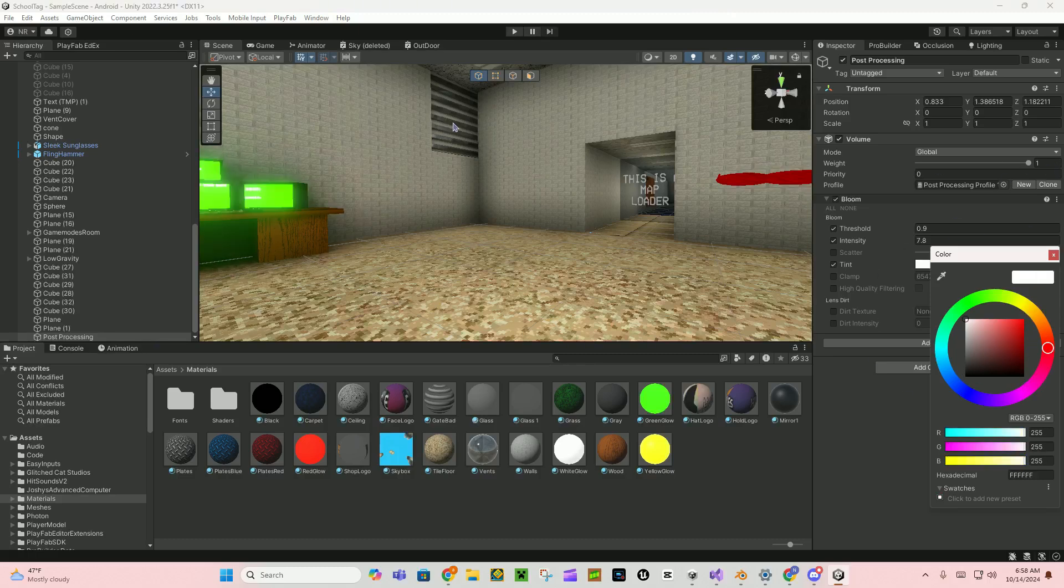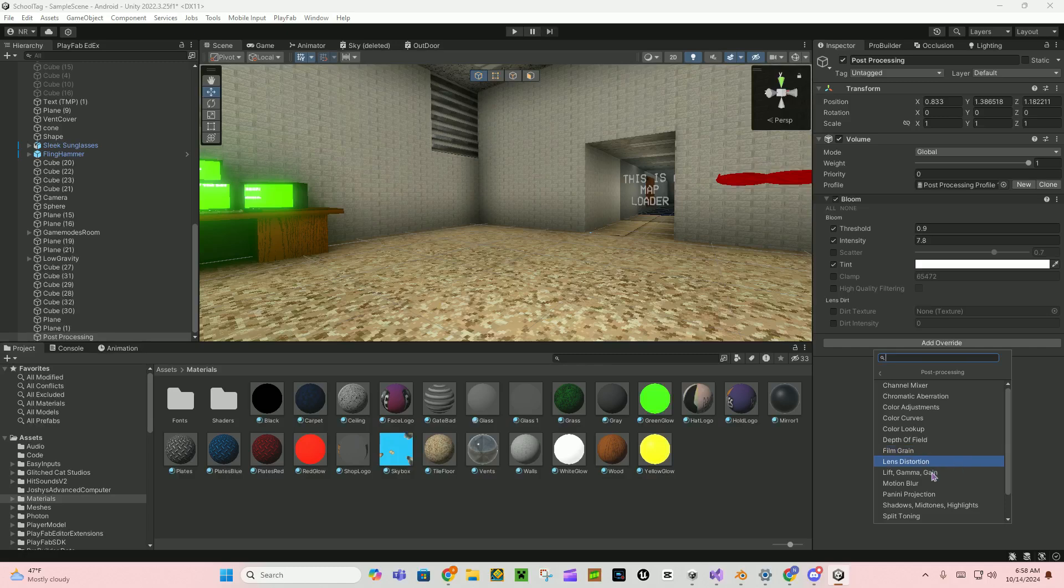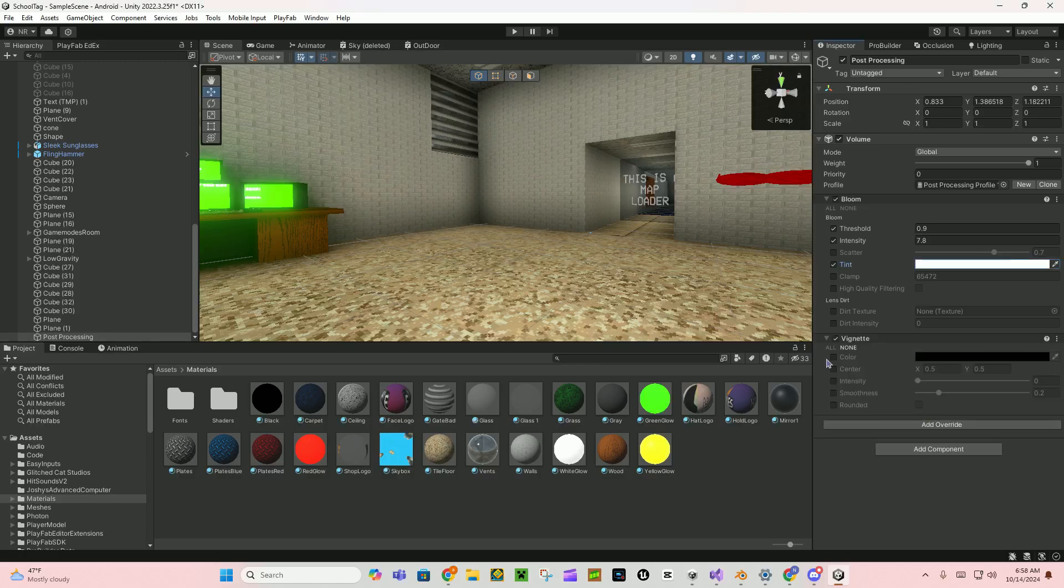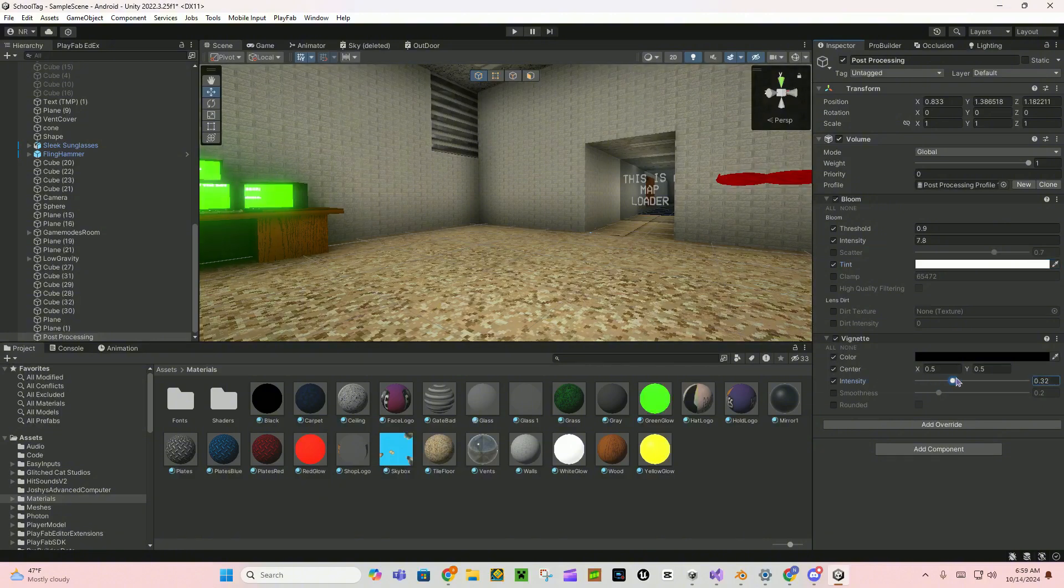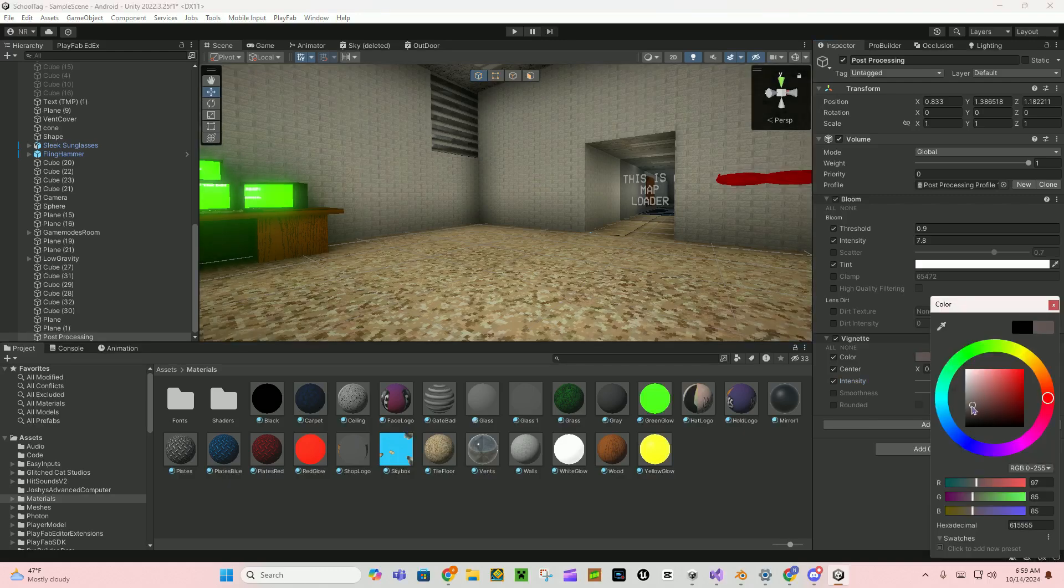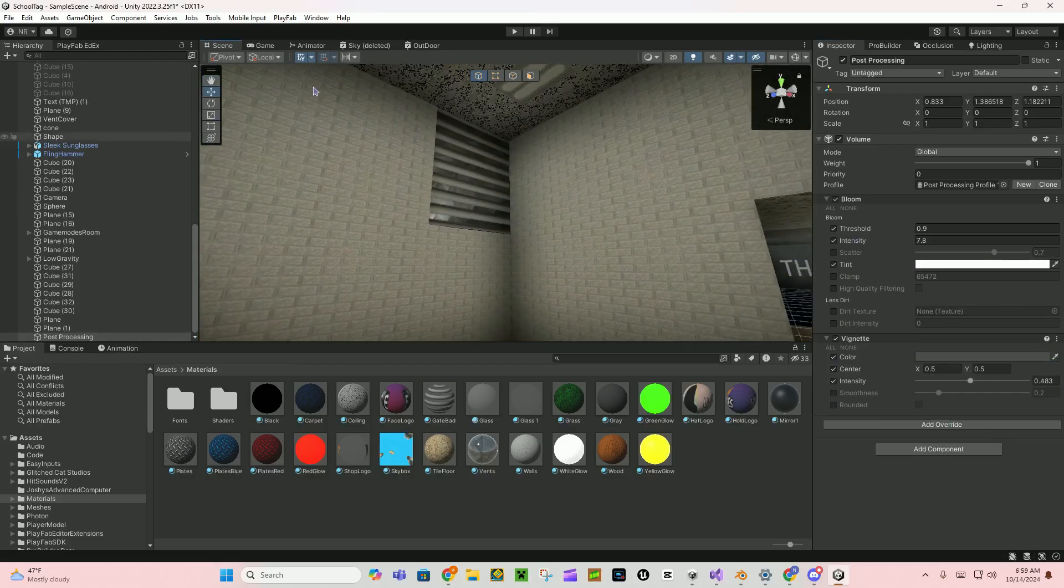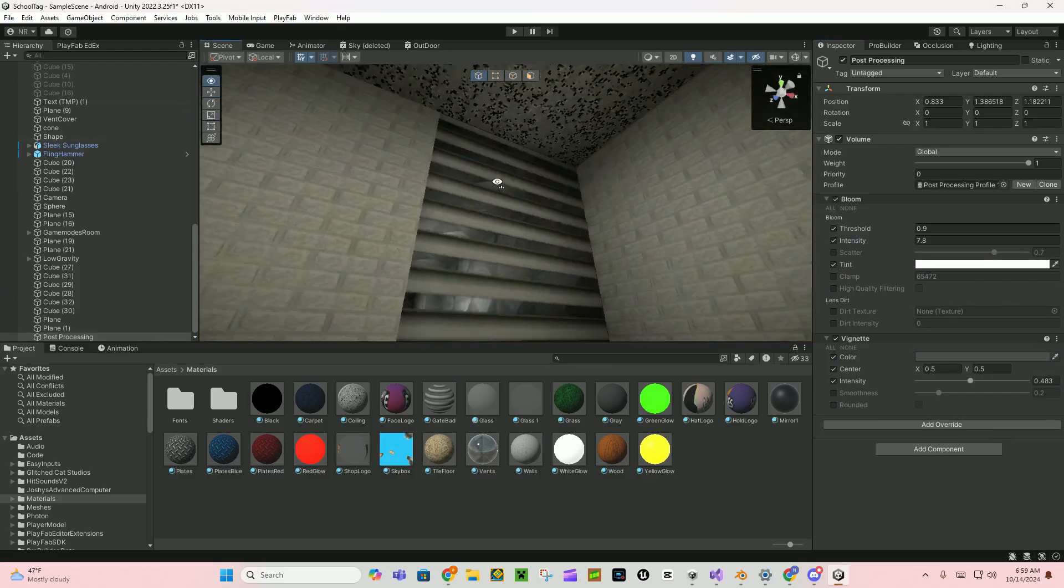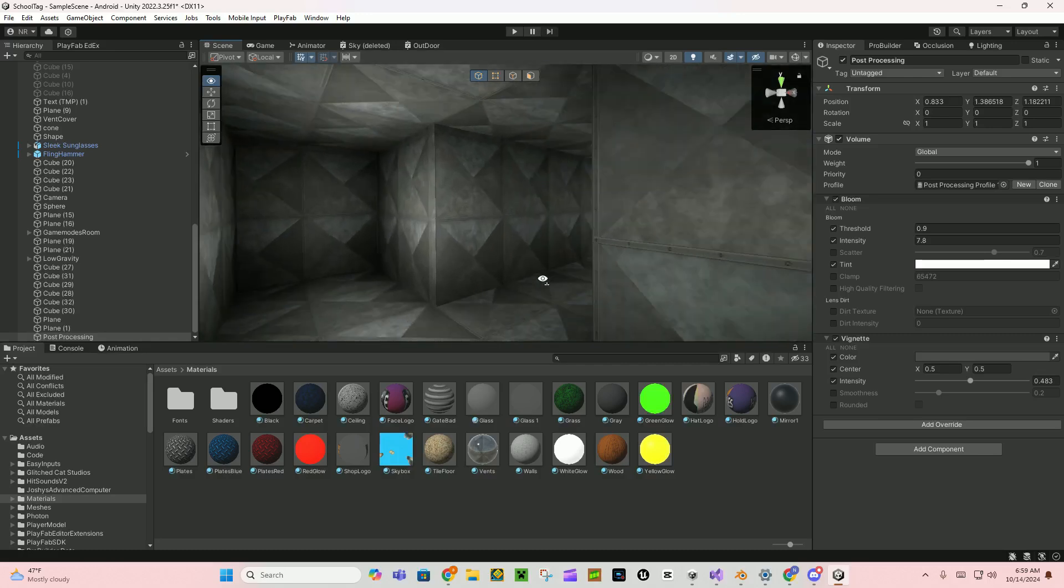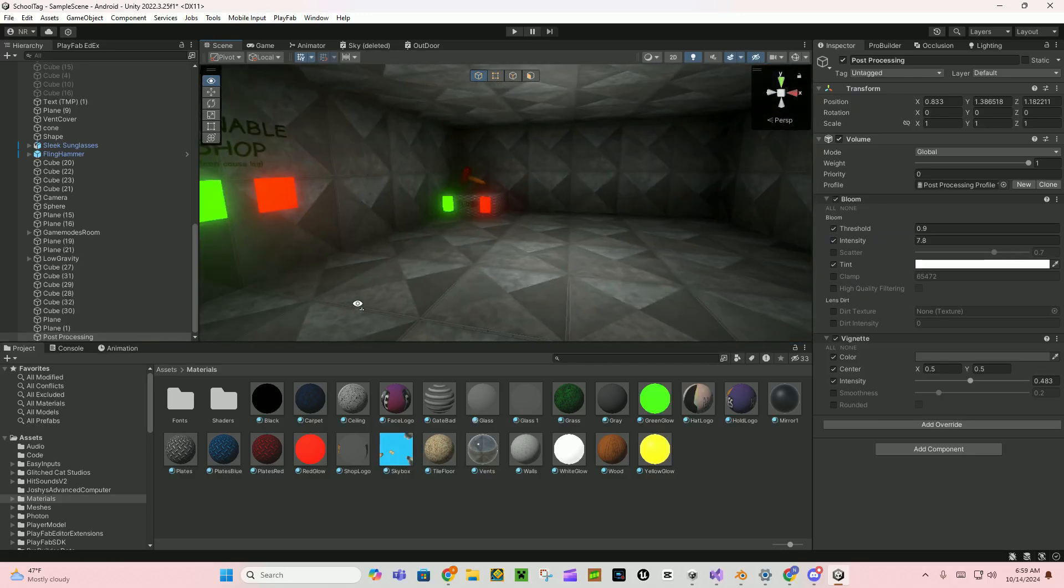But you can add more overrides and you've got all these little effects. I use vignette and I put it at like that intensity and like a gray color so it's not that noticeable but it's still there, you know.